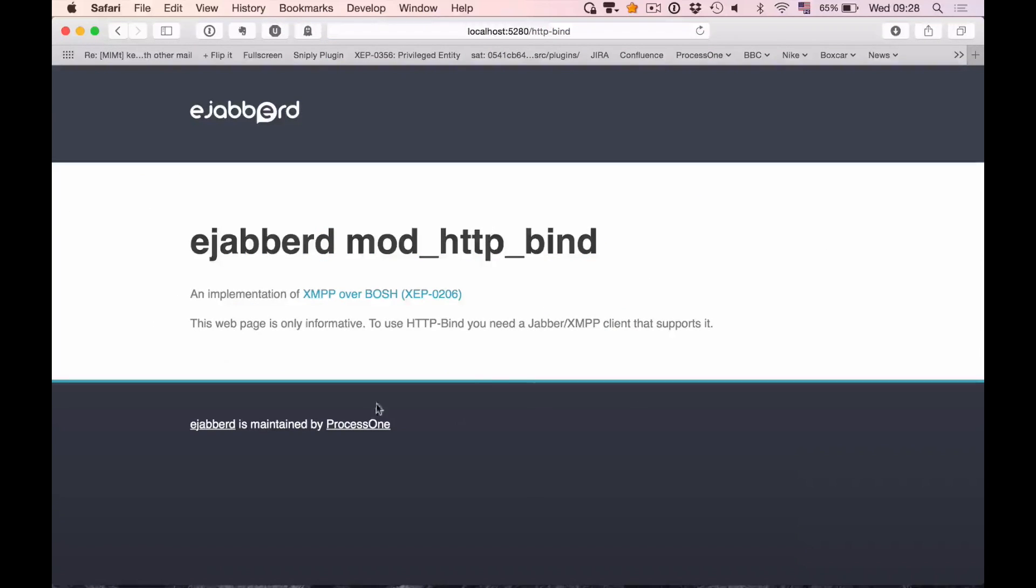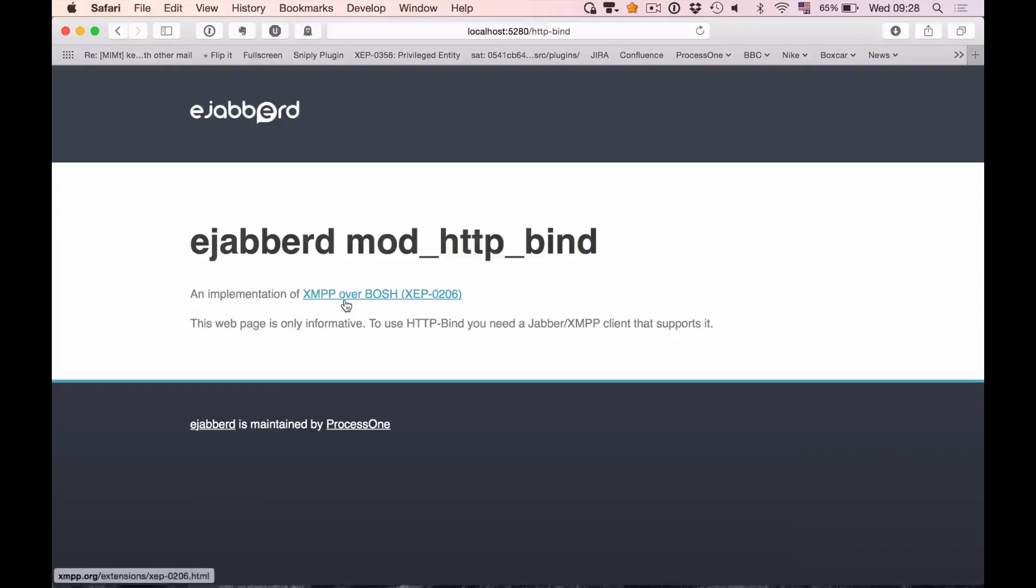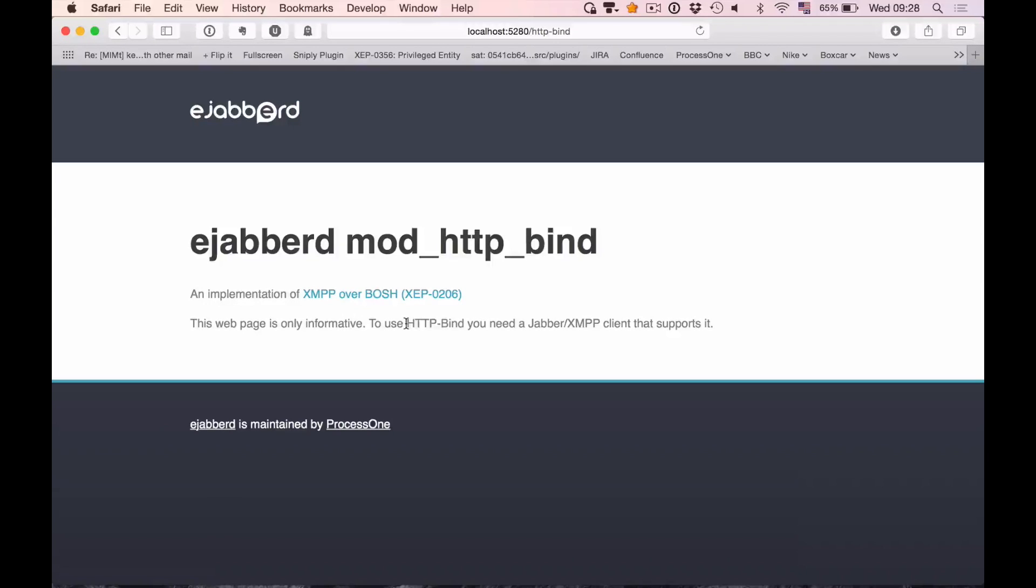So when you connect to the HTTP bind endpoint, it's saying that this is an implementation for XMPP over BOSH, and you need a client that supports it to use it. And as you see, we're still mentioning the word HTTP bind here.